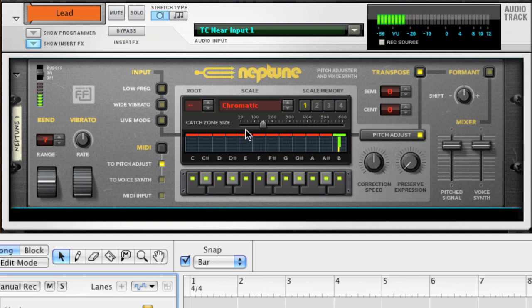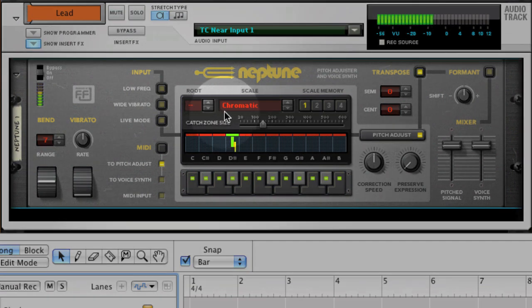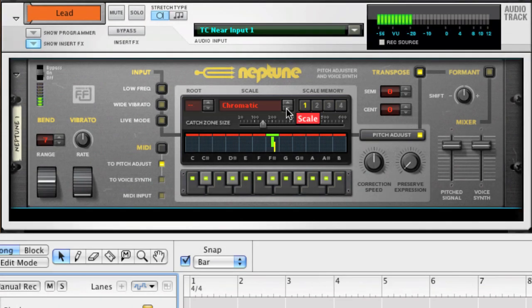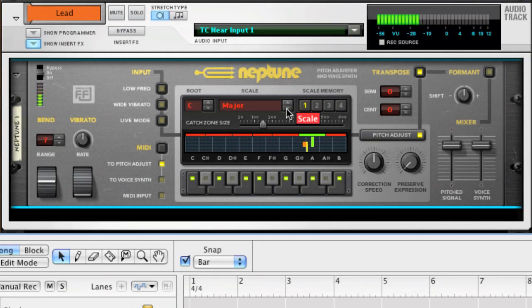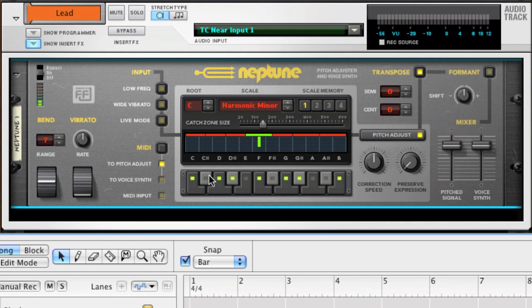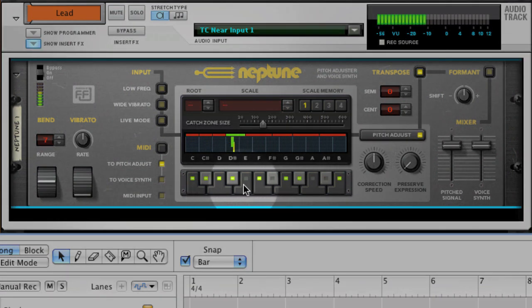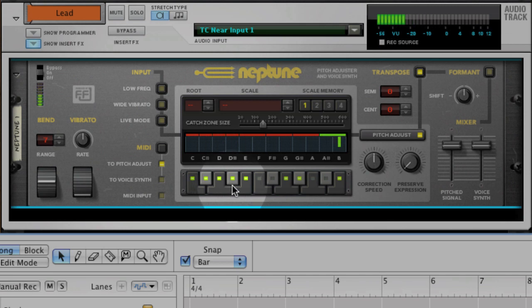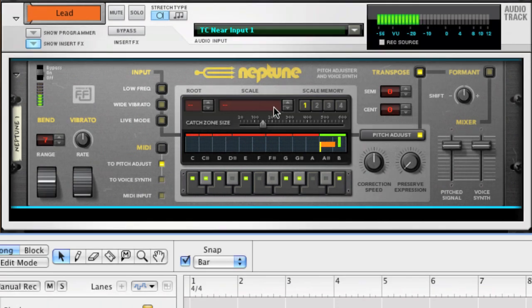Above the display are selectors for root key and scale selection. Here you can select root key and one of six preset scales. If you want to use your own custom scale, you just click on the virtual keyboard to select or deselect notes. For this example, we'll stick with the preset scale.